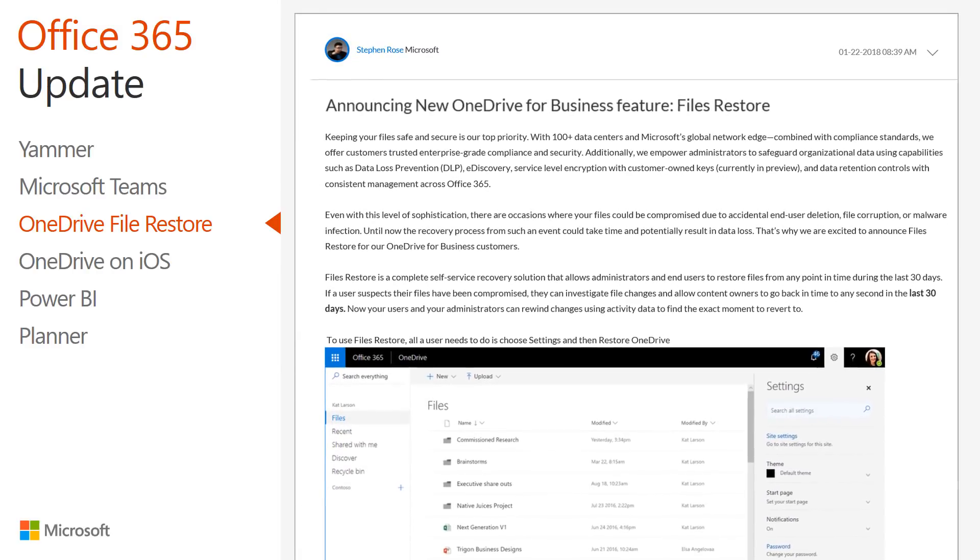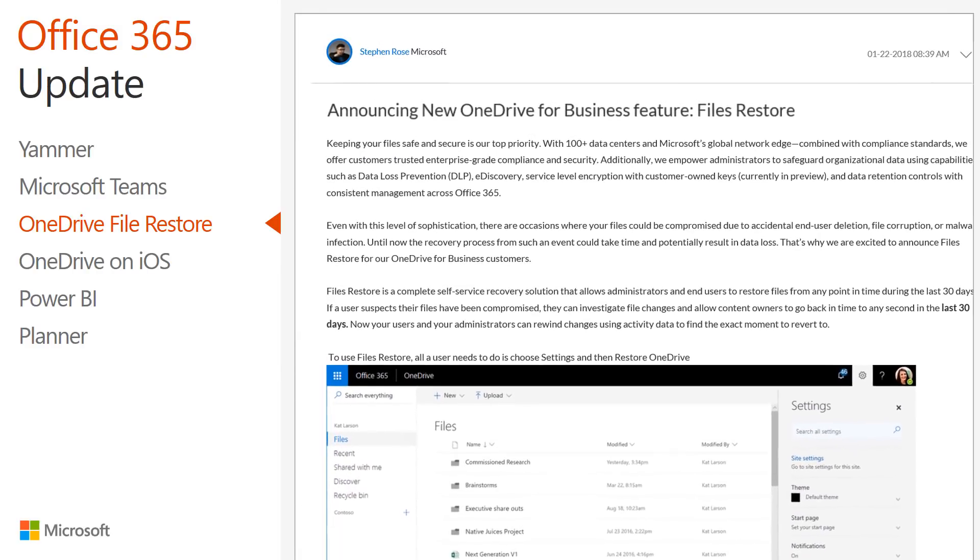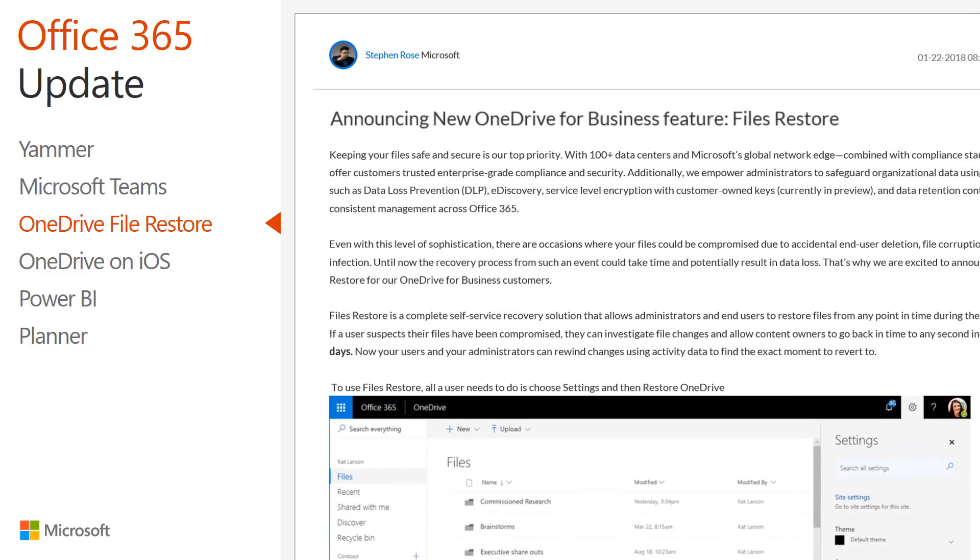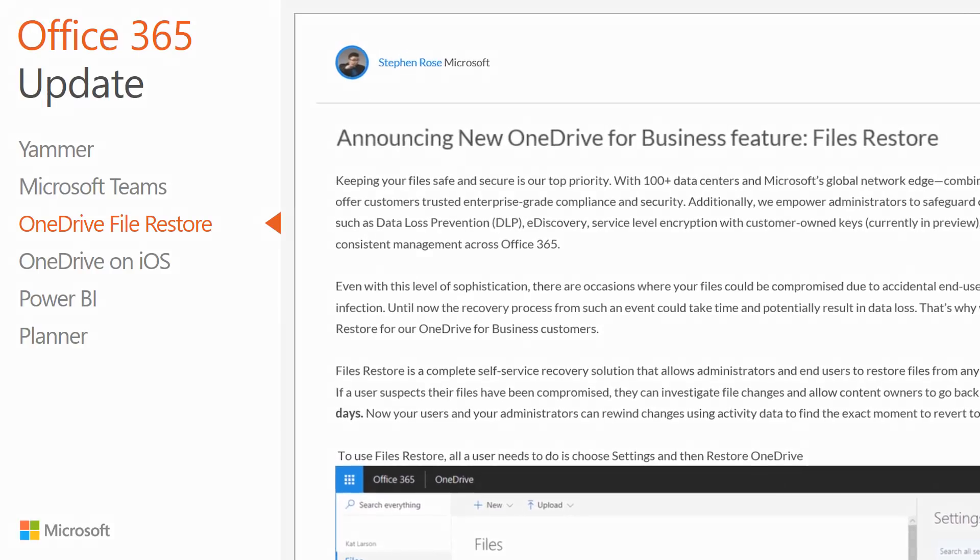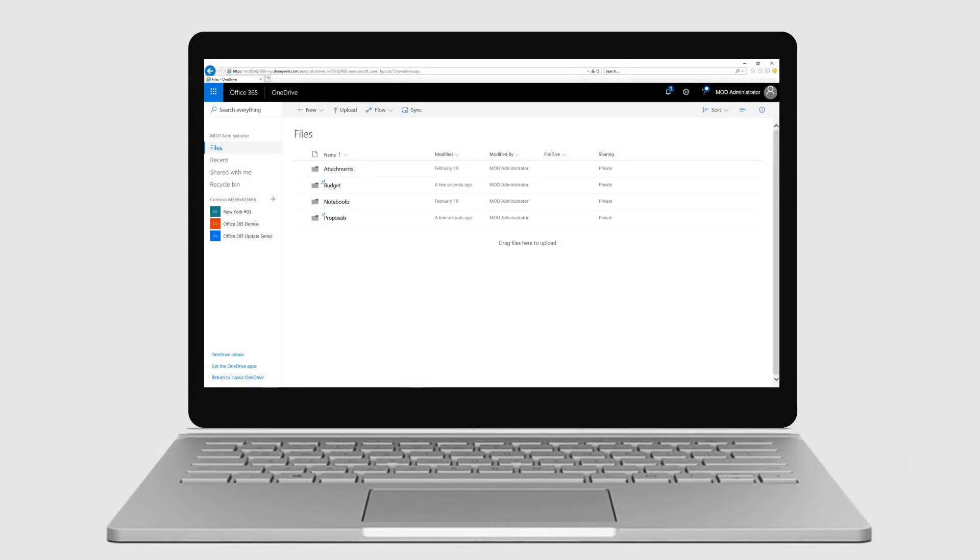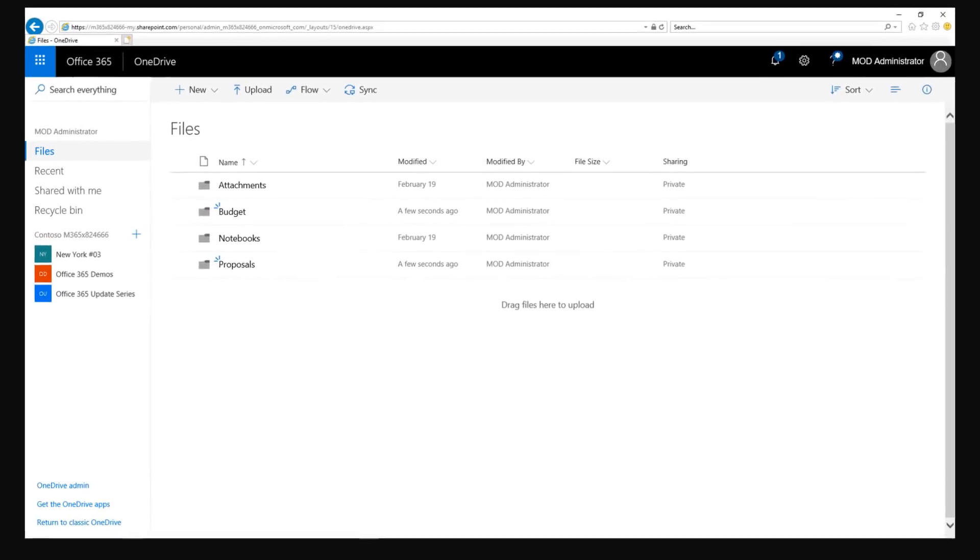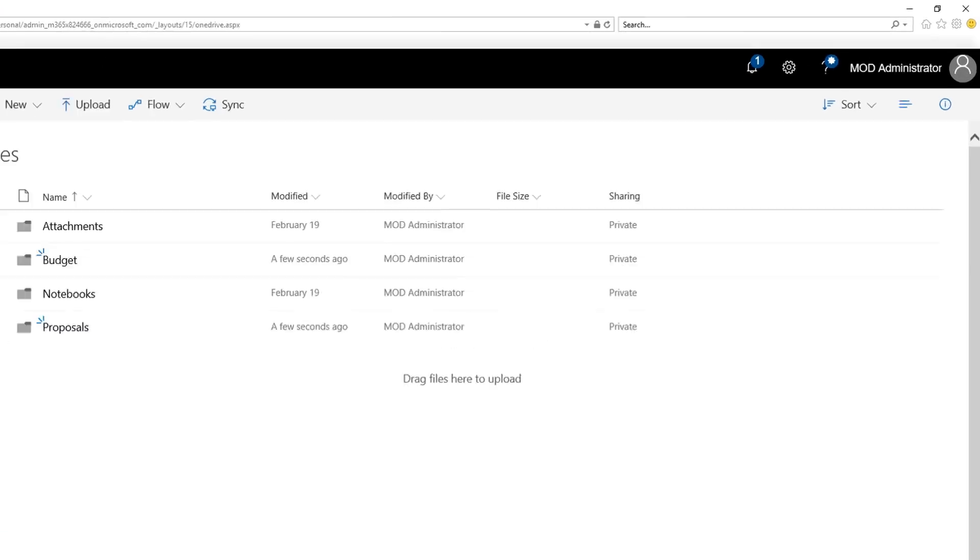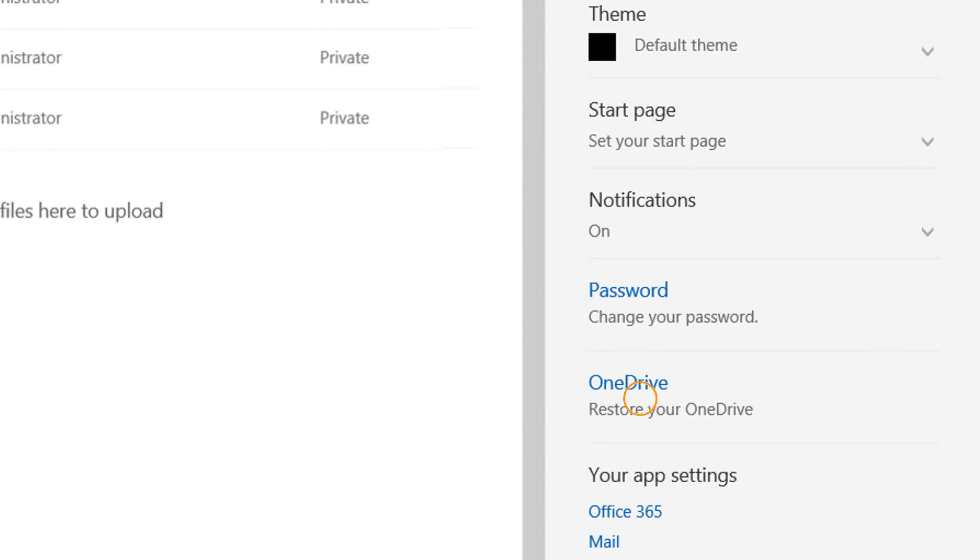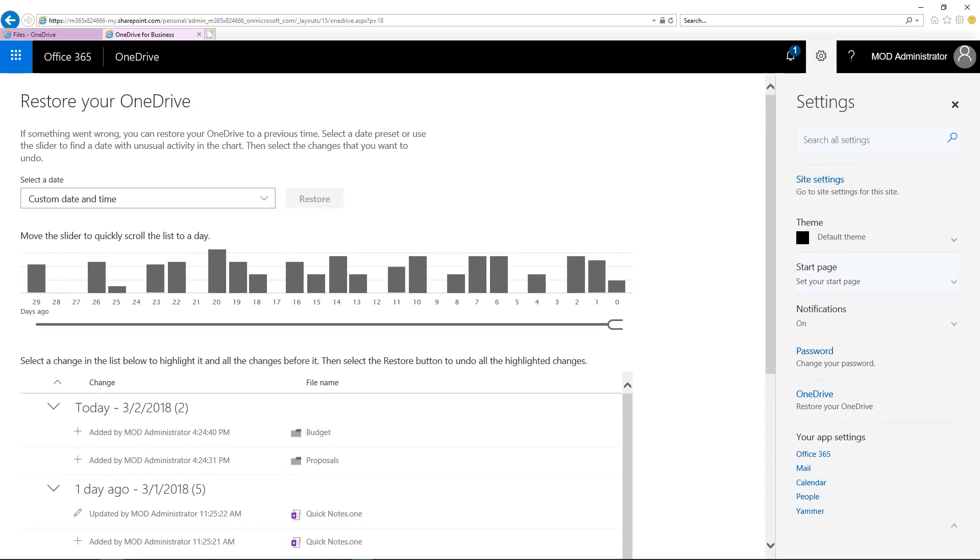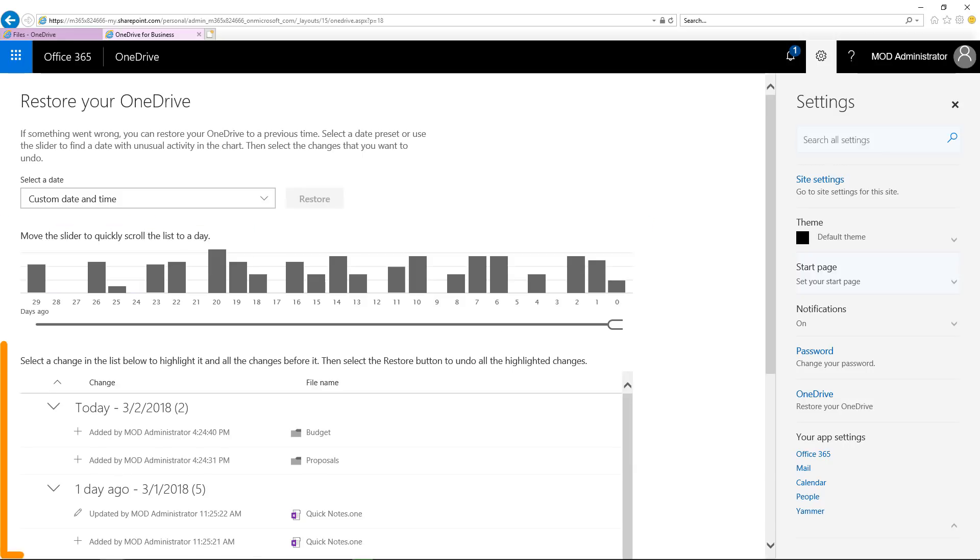I'm excited to share the news that the OneDrive team recently announced a new feature called Files Restore for all OneDrive for Business customers. Files Restore is a complete self-service recovery solution that allows administrators and end users to restore files from any point in time during the last 30 days. Now, both users and administrators can rewind changes using activity data to select the exact moment to revert to.